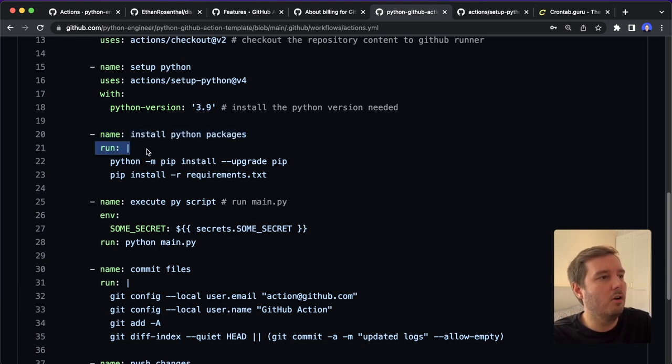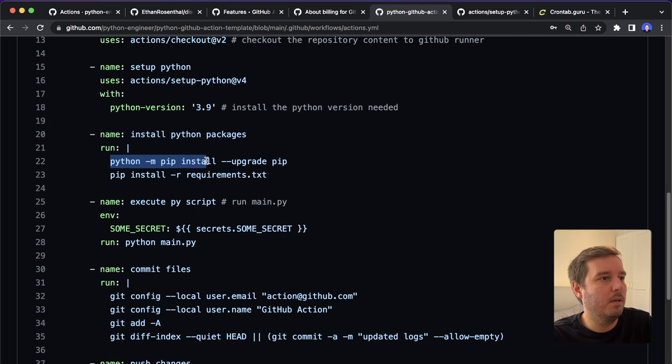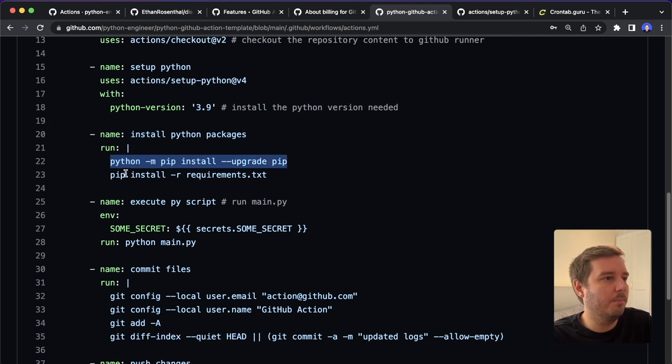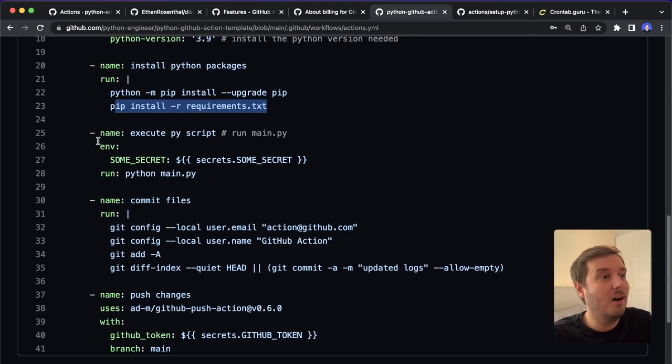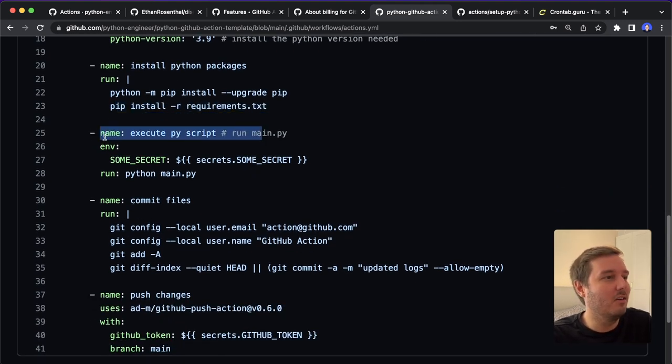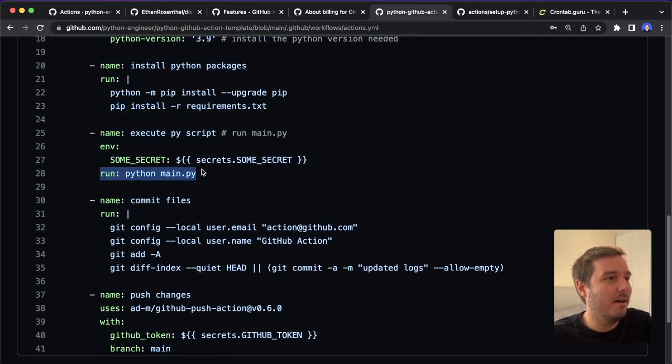So we can run a terminal command and say python -m pip install --upgrade pip and then pip install -r requirements.txt. And now we can finally run our main.py. So we say run python main.py.